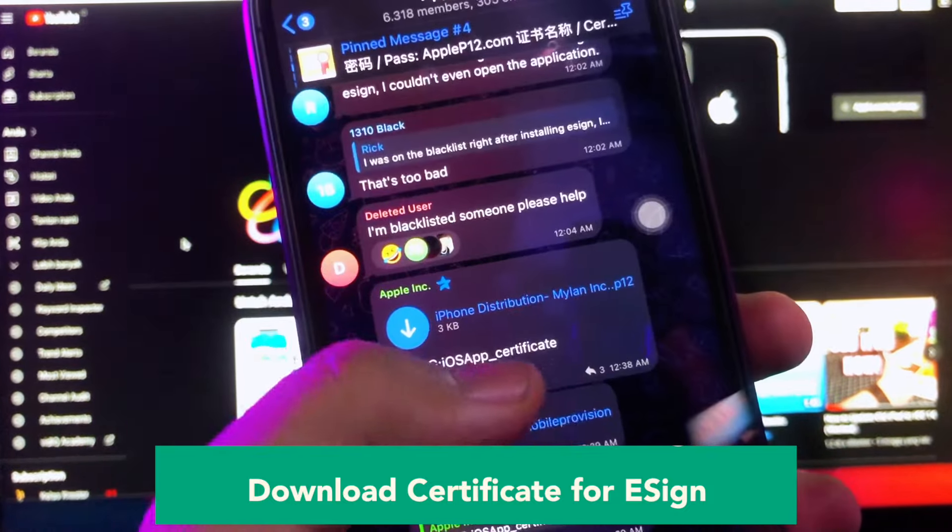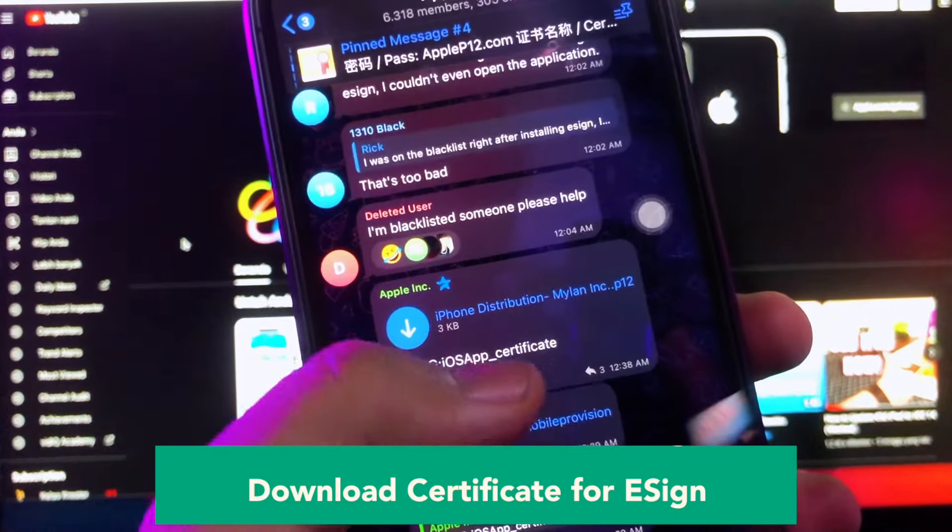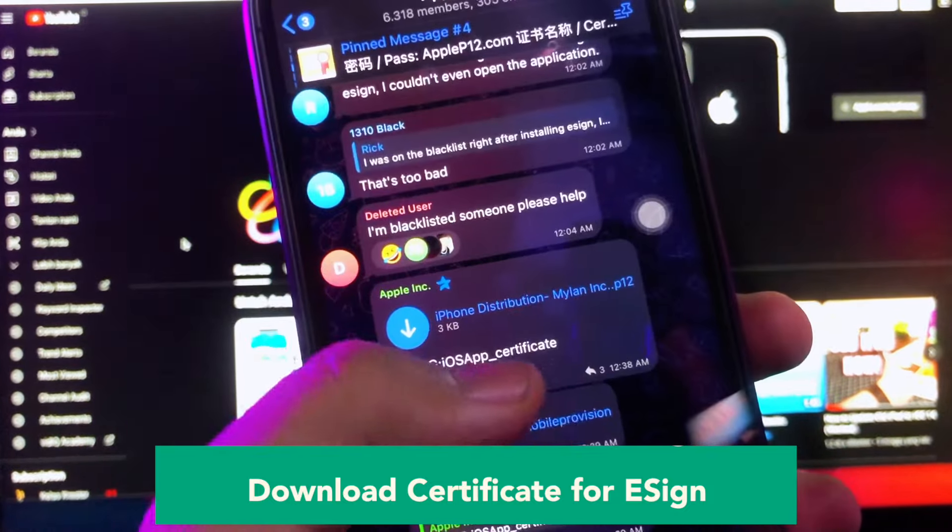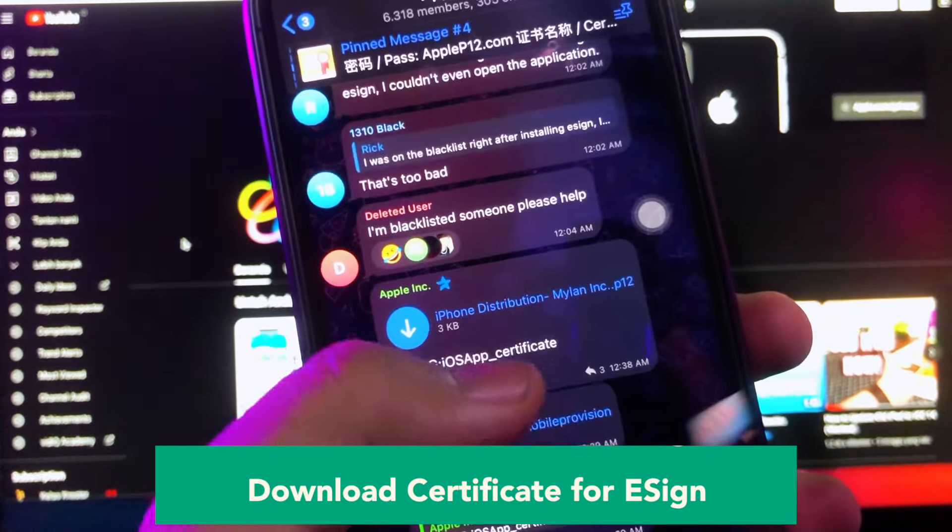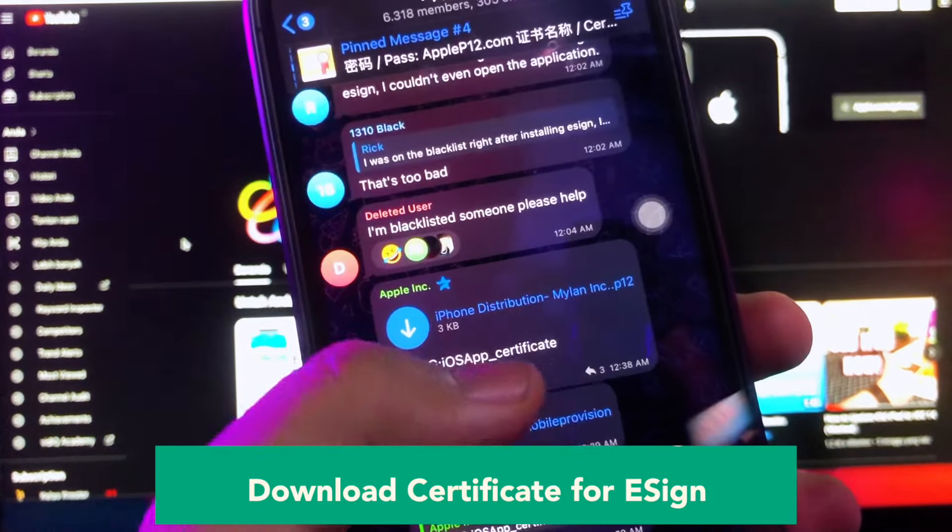After installation has completed, go back to Telegram group. Click download certificate. For example, I will download the iPhone distribution Mylan Ints P12 to save on my folder. Then click save to files.